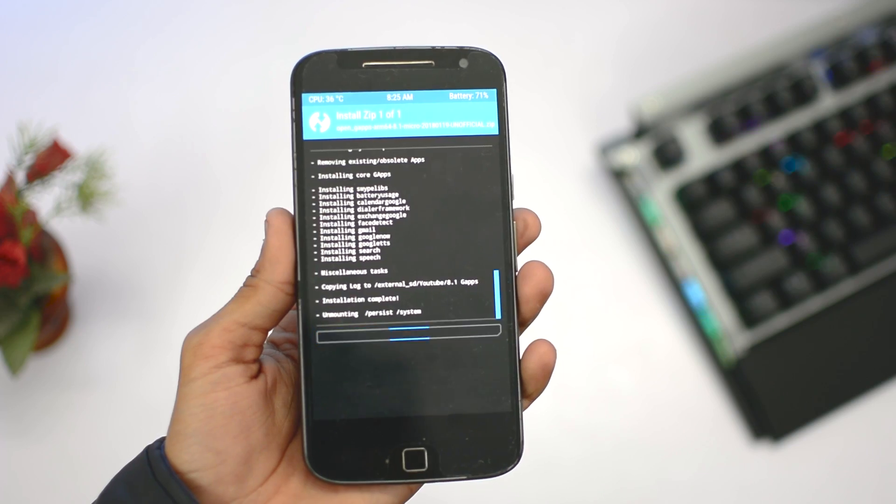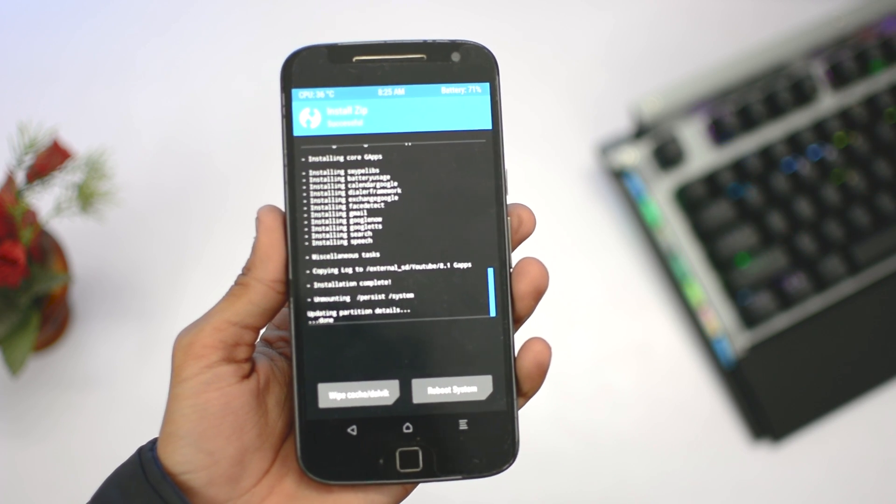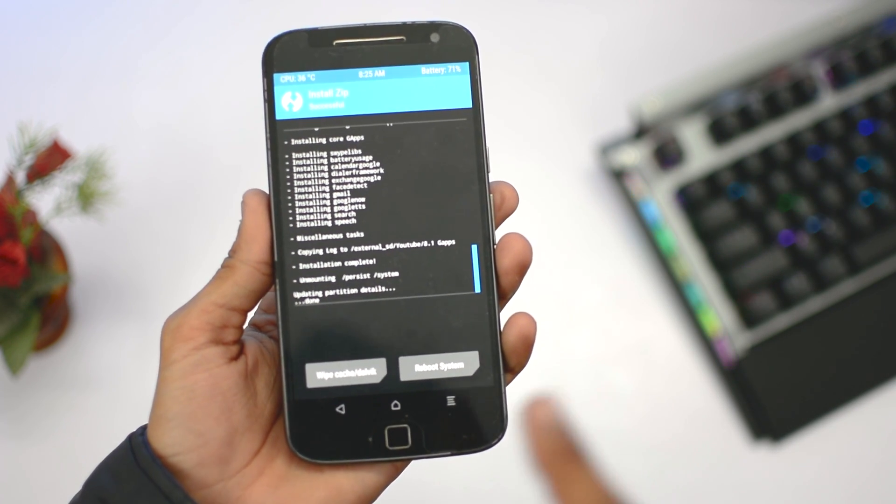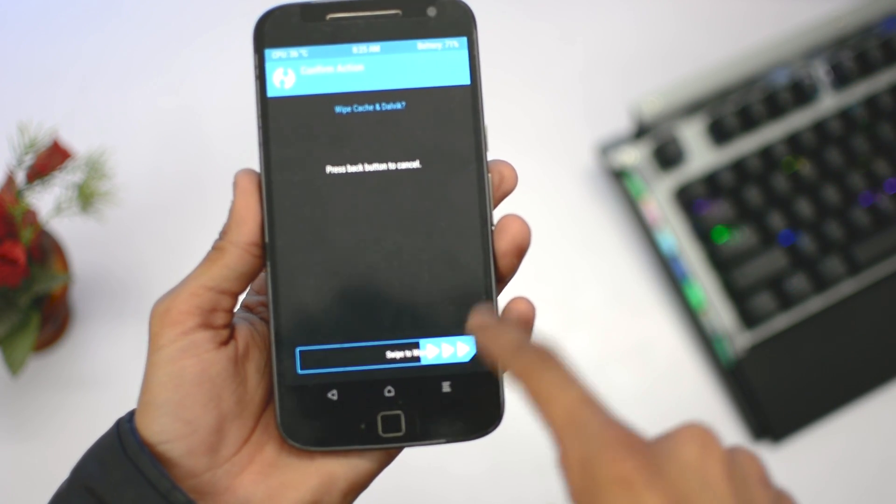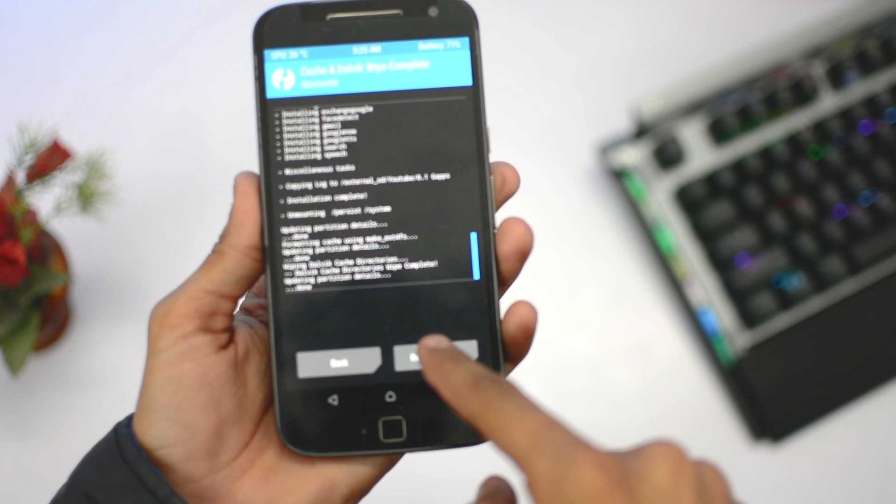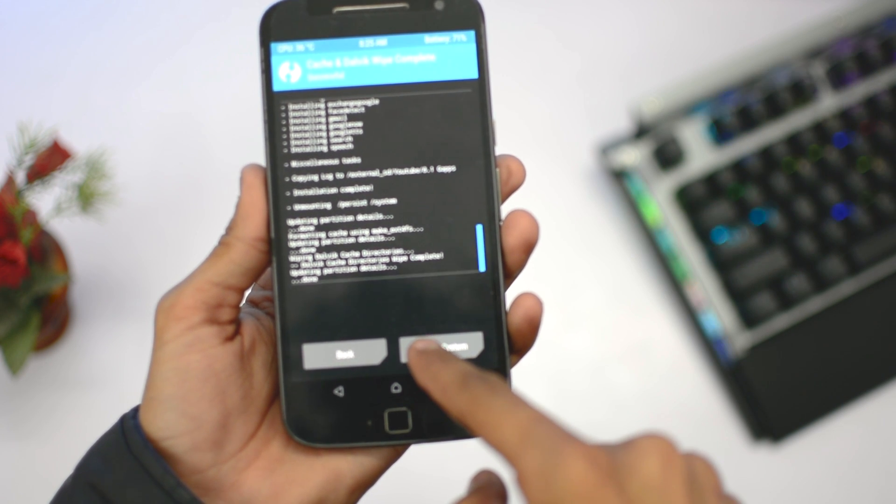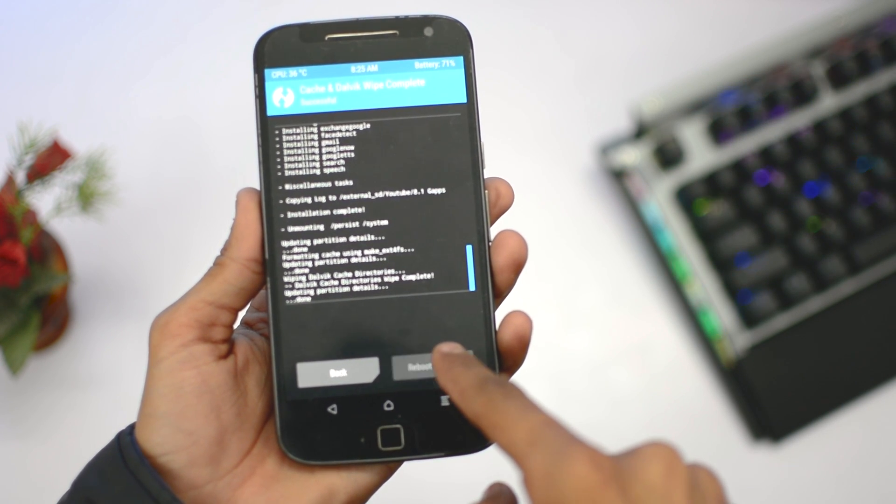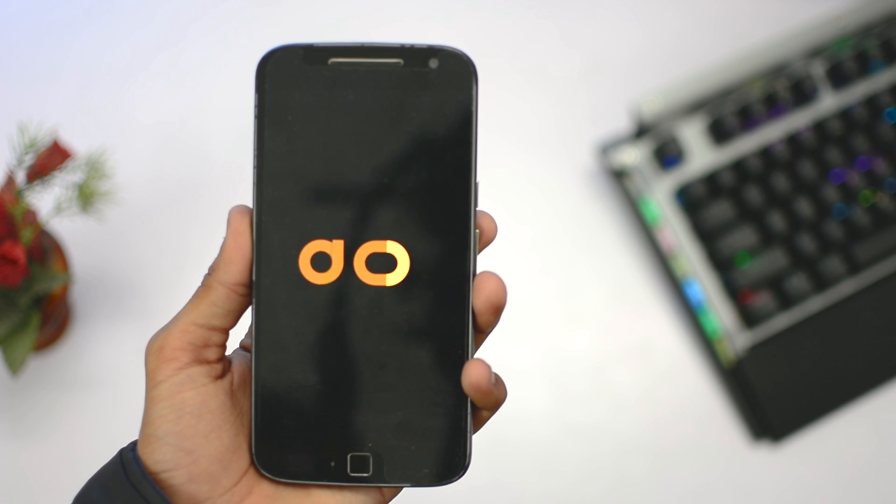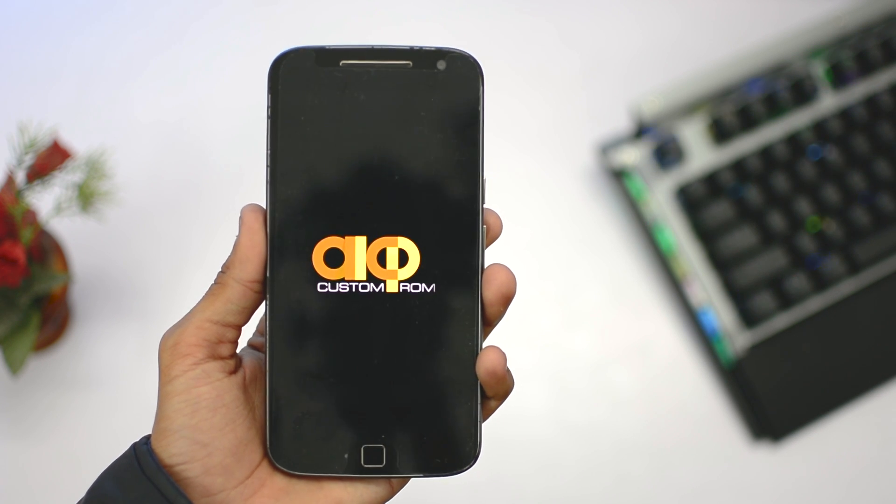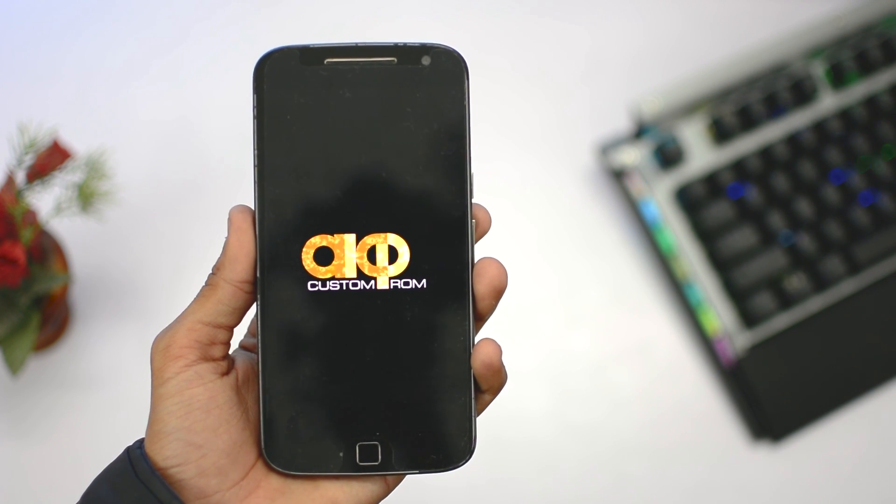At the end, hit wipe cache and Dalvik cache, swipe to wipe, and then reboot the system. After that it will show the boot animation and it will boot in about five to seven minutes, or maybe ten minutes.